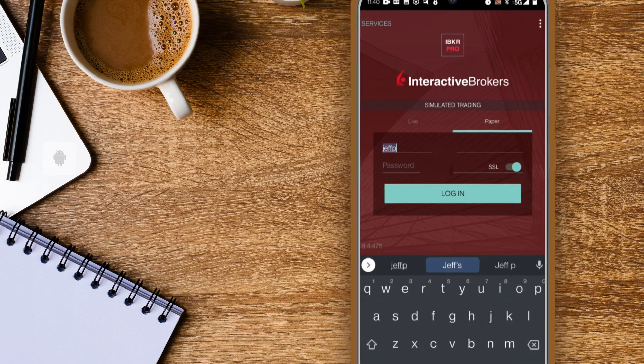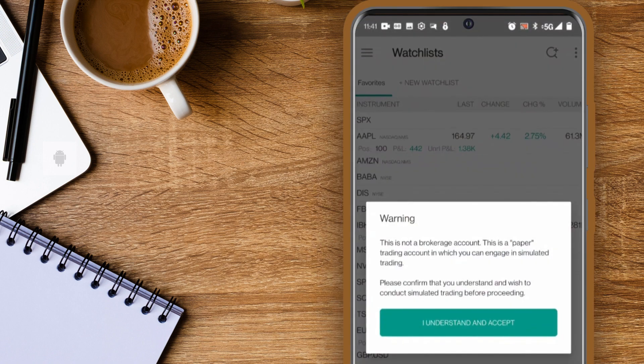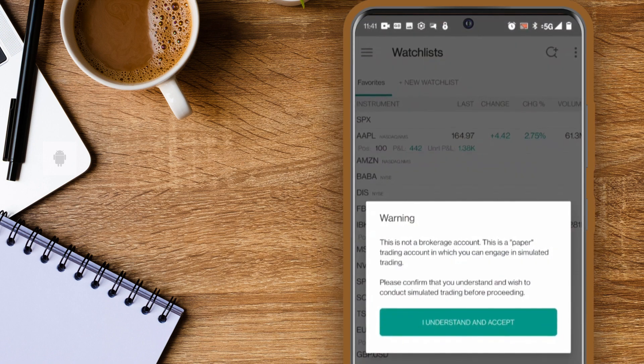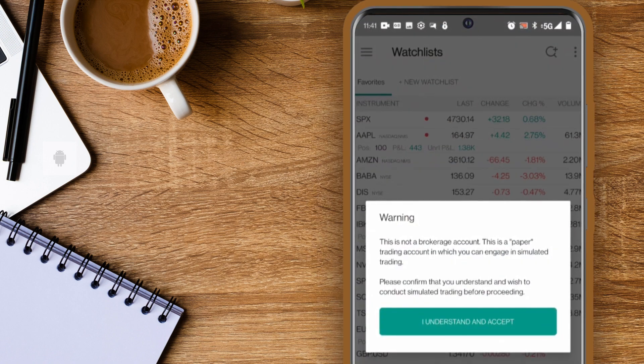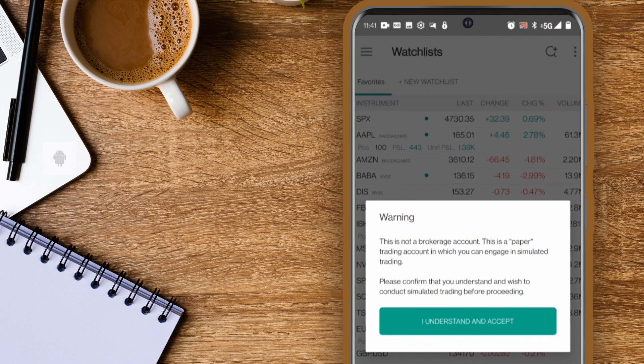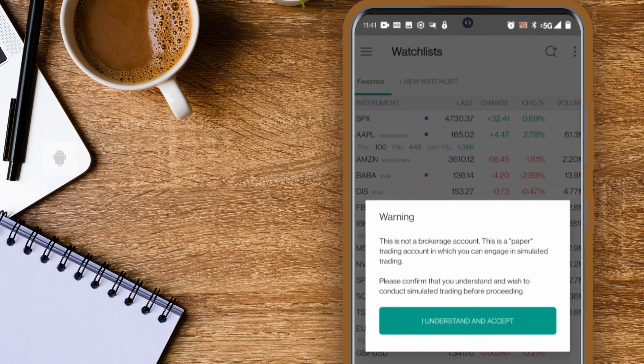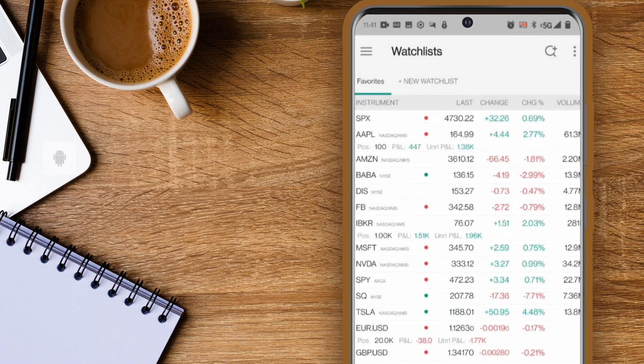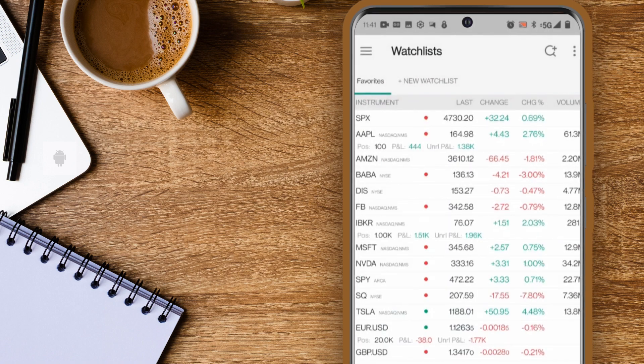If you log in to your paper account you will see a warning message to let you know that this is not a brokerage account. Click I understand and accept to proceed.